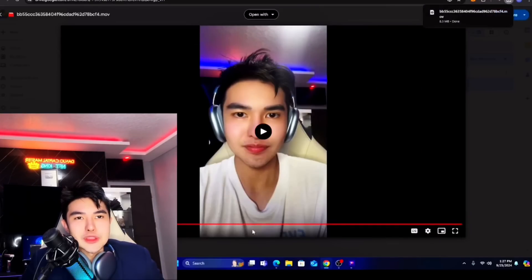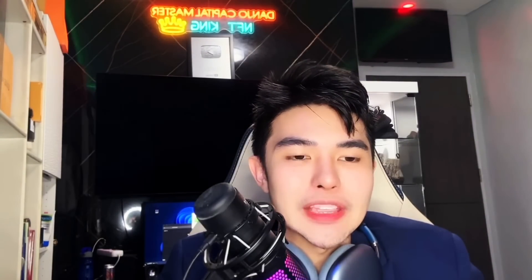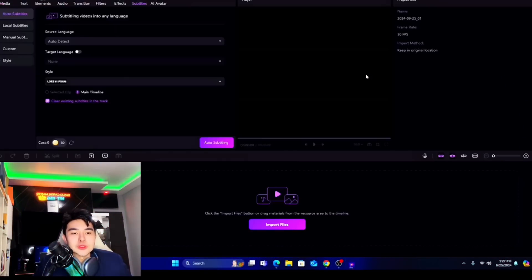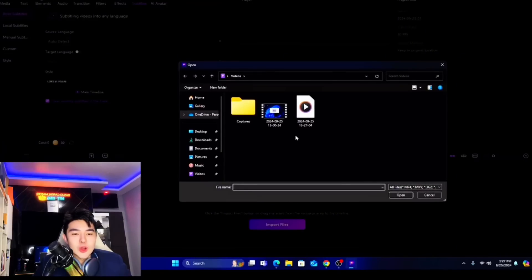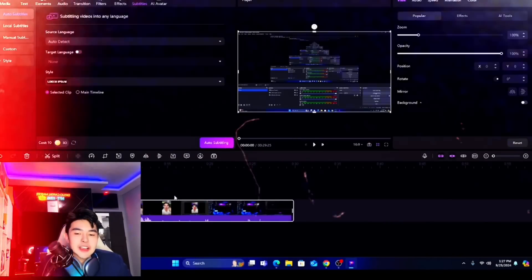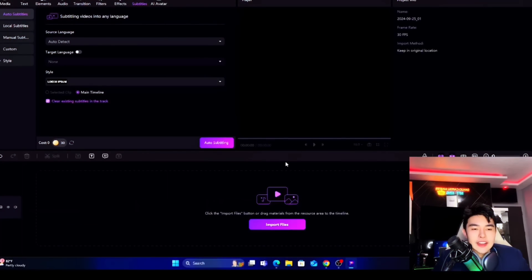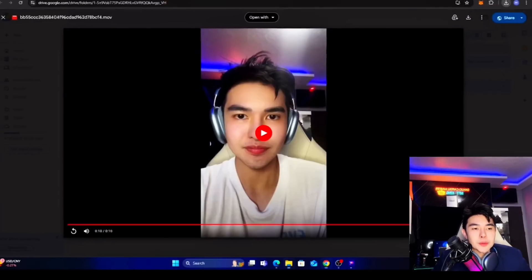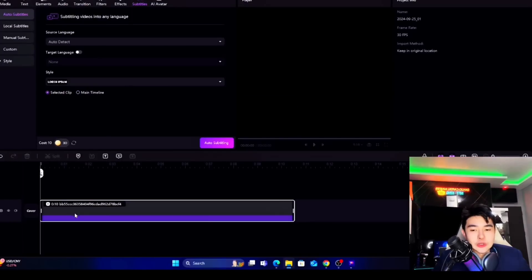Before that, let me show you HitPaw. This is the app — it's called HitPaw and you can download it on Windows or Mac. You can put auto subtitles on your video. All you have to do is import it — it's very fast, secure, and safe. You can import many types of files, and you can easily drag them in or open the folder and drag files here.